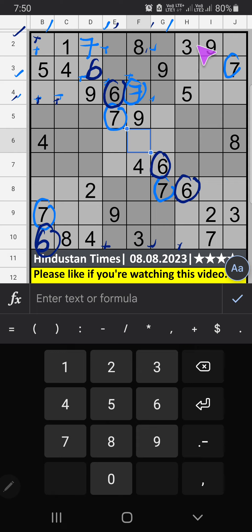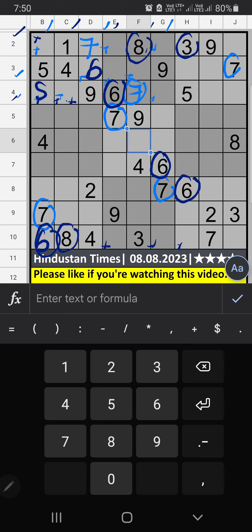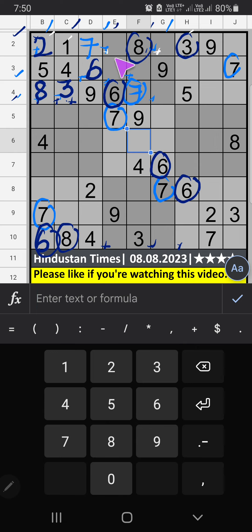Second row: V3 and 8. So 3 and 8 can't come in these cells — it will come in one of these cells. Column C: we have V8, so 8 can't come in that cell. 8 is confirmed from here. Then 3 is here. Then in the first grid, only one number is remaining: 2. 2 is confirmed from here. Second row: we get 2, 1, 3 — these three numbers can't come in these cells; it will come in one of the three cells. We will confirm later.